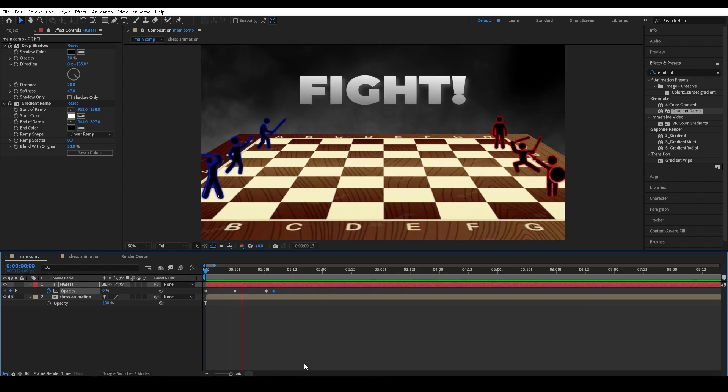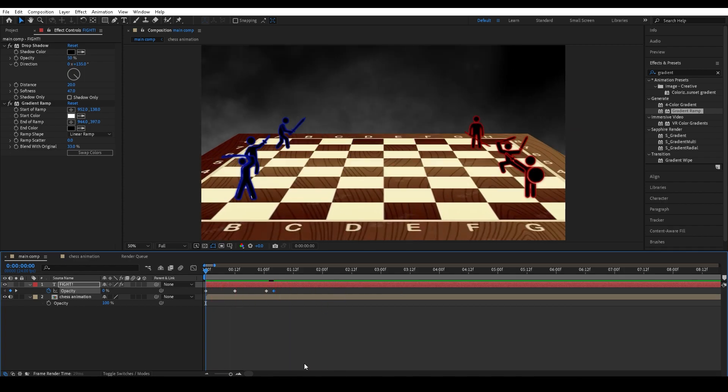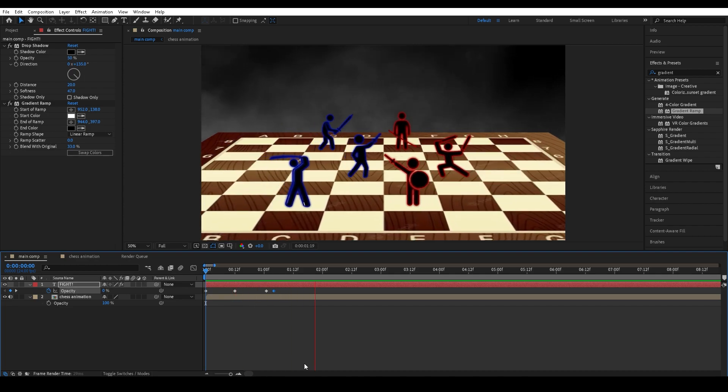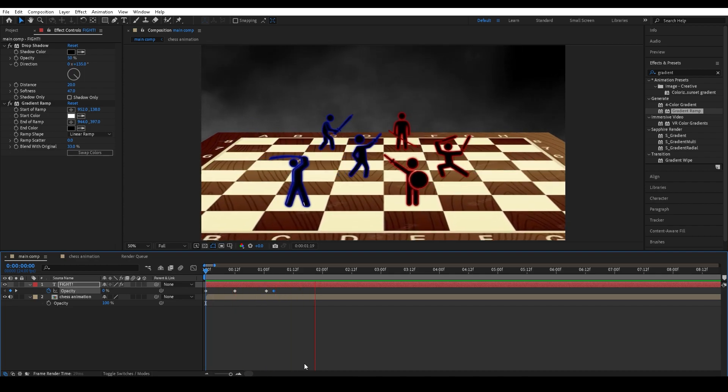If you've done everything right, this should be your finished animation. I hope you enjoyed the video. If you're a content creator looking to grow and scale your business while saving a massive amount of time, check out my website through the top link in the description.